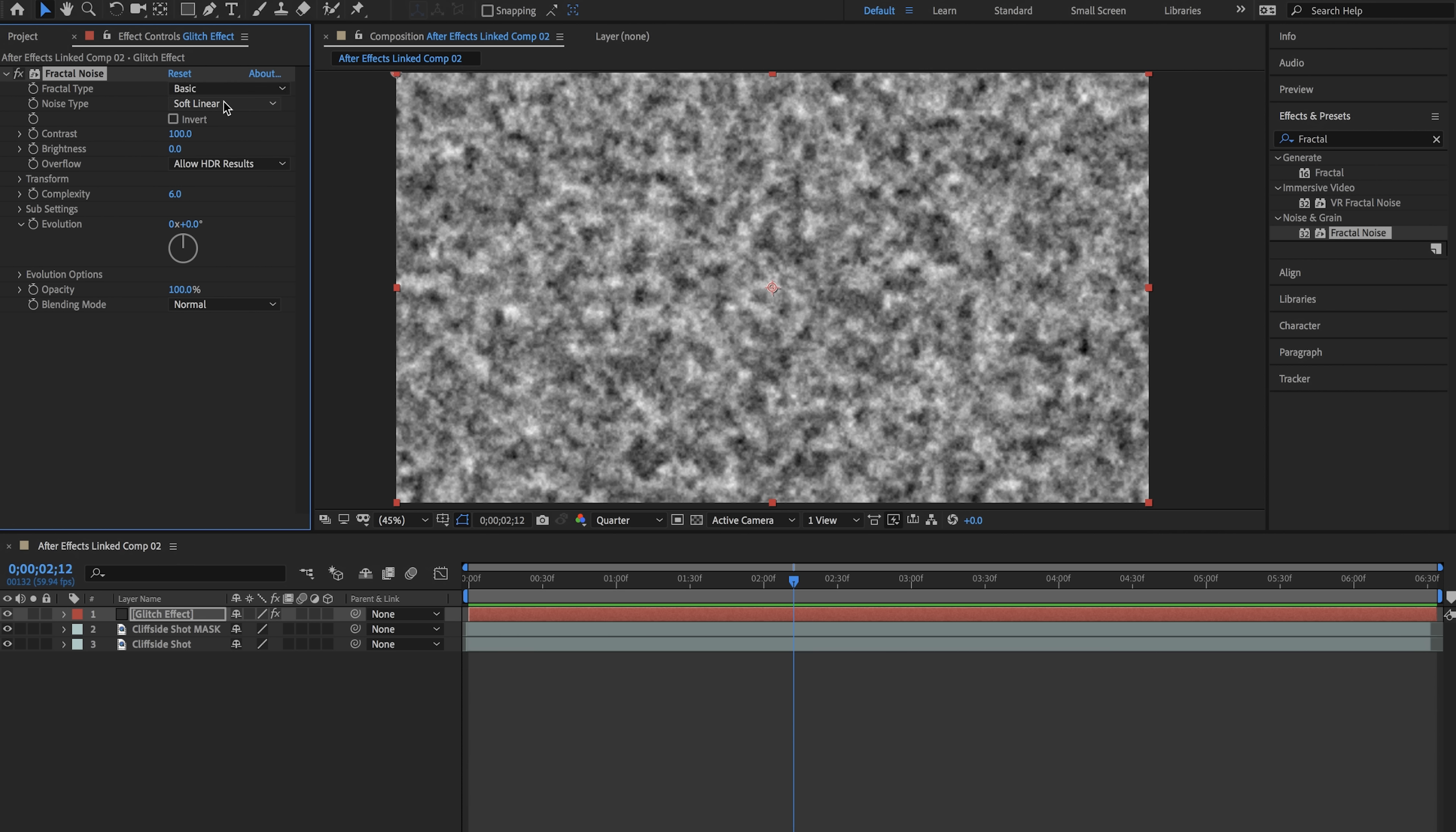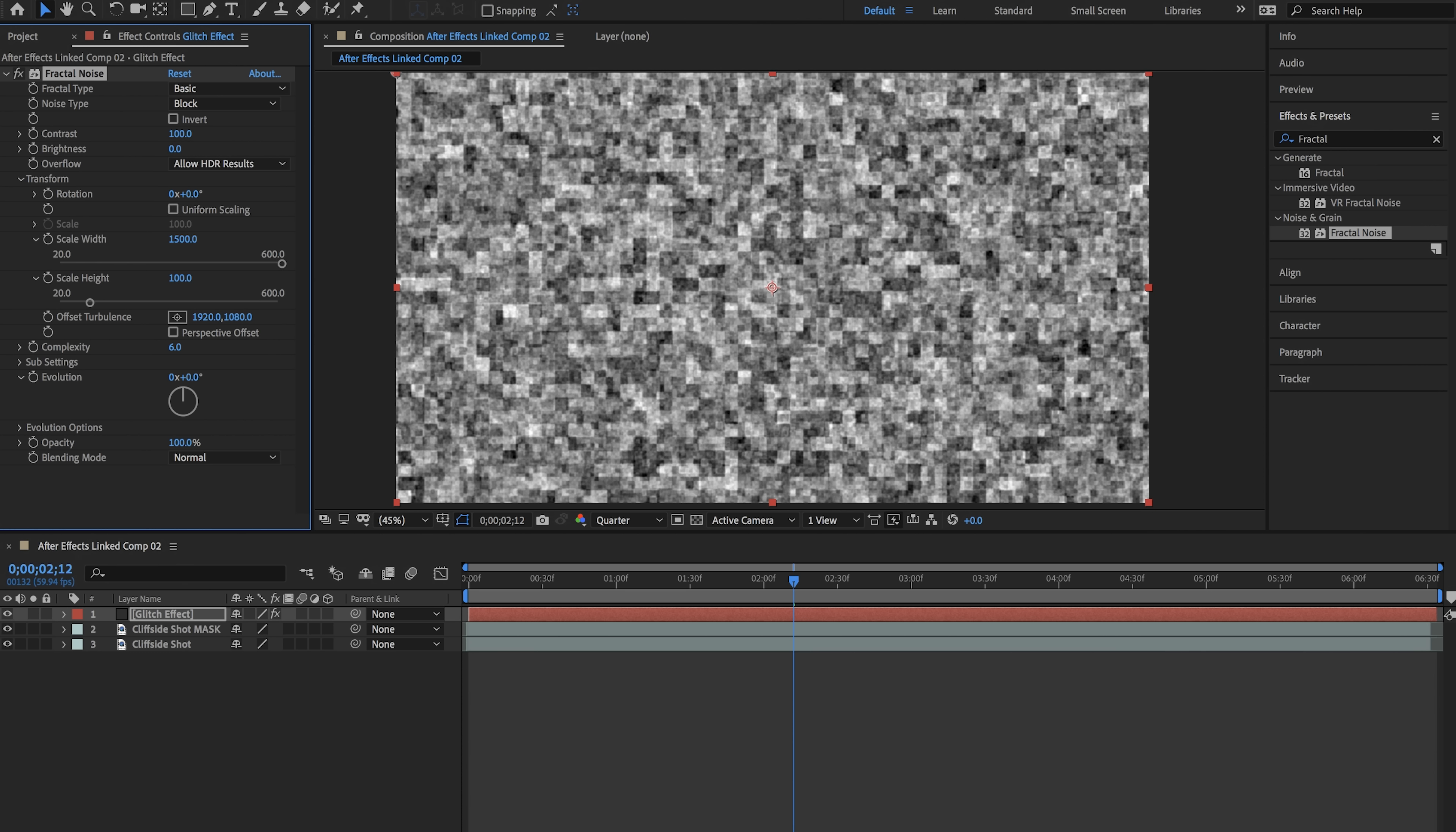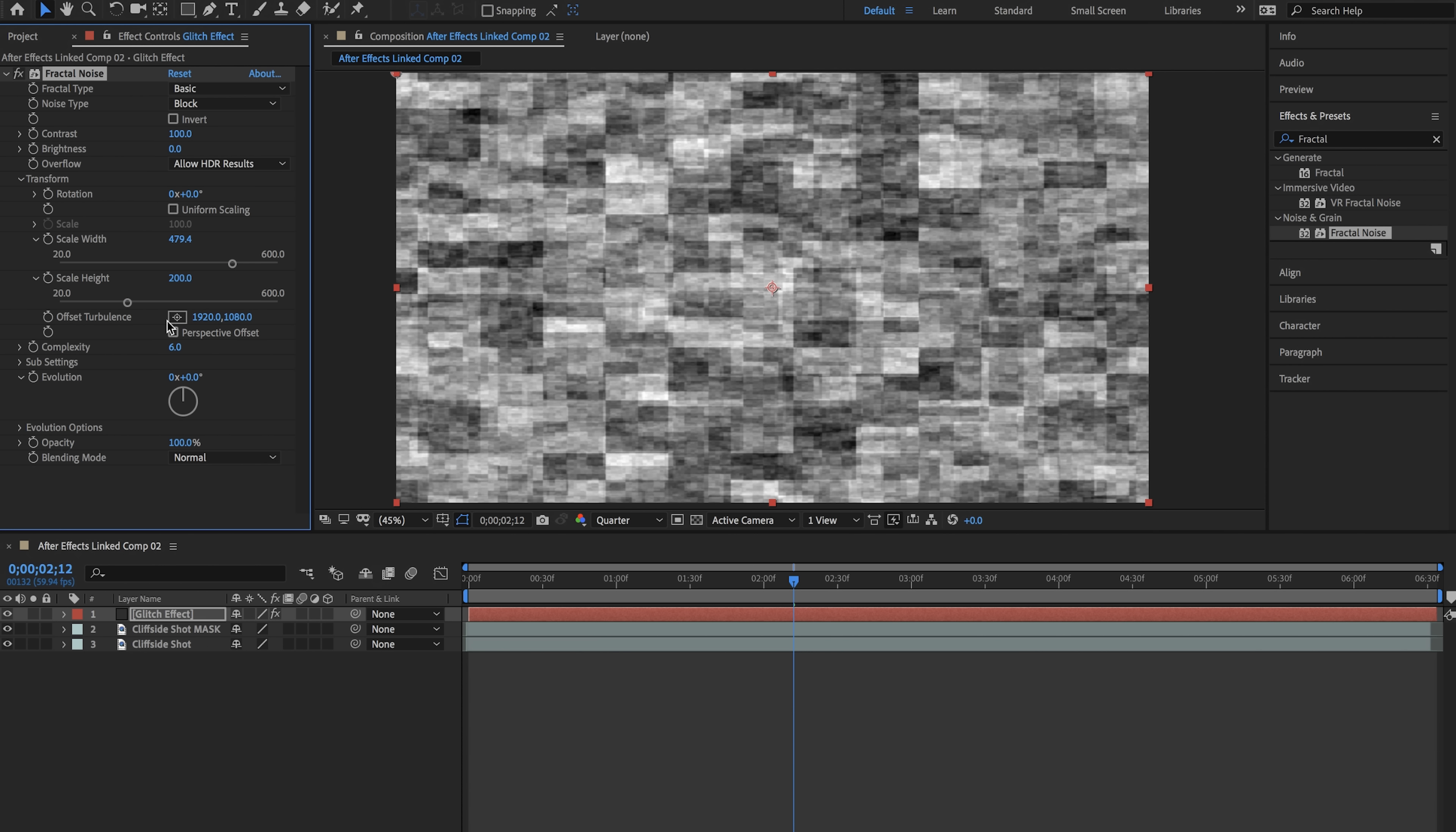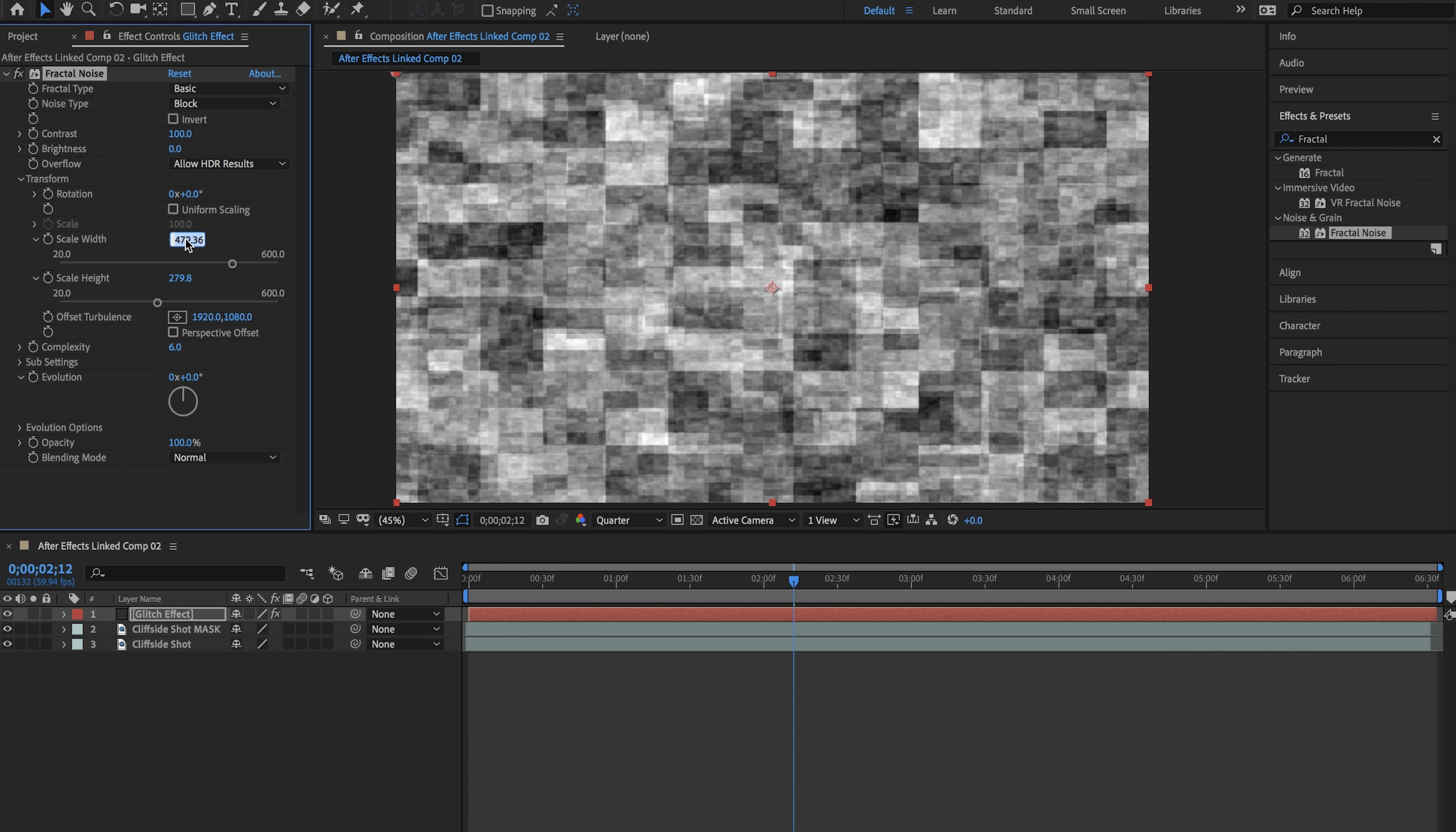We don't really have to change the fractal type yet we'll get to that later. The only thing we really want to change right here right now is the noise type. We're going to change that to block and then we're going to go to transform and uncheck uniform scaling and then we're going to change the scale width to about 1500 and the scale height to about 200. Basically changing the scale width and the height will allow you to customize your glitch.